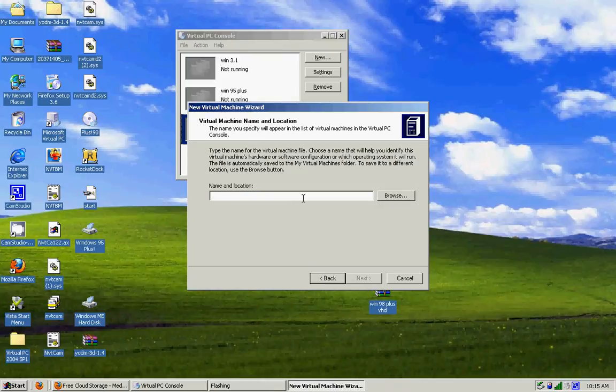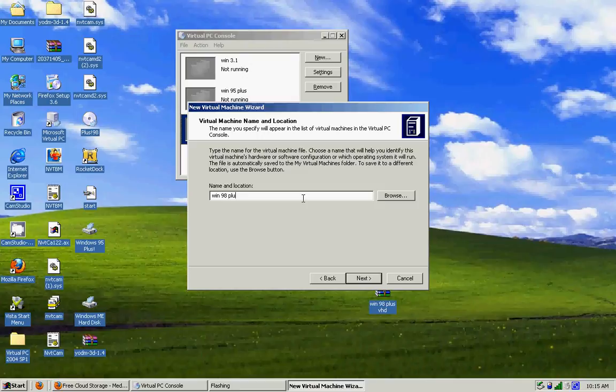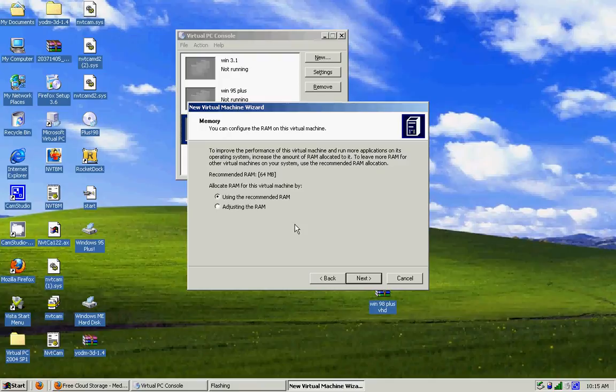Just type in Win 98 Plus, and I'm going to name it that. And it obviously says Windows 98.